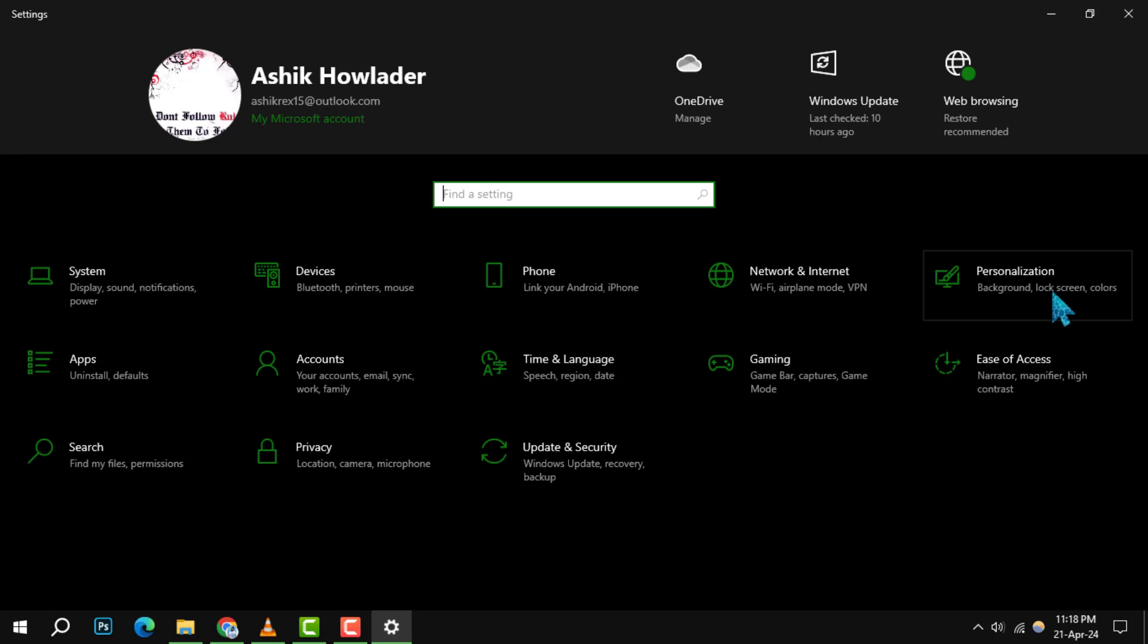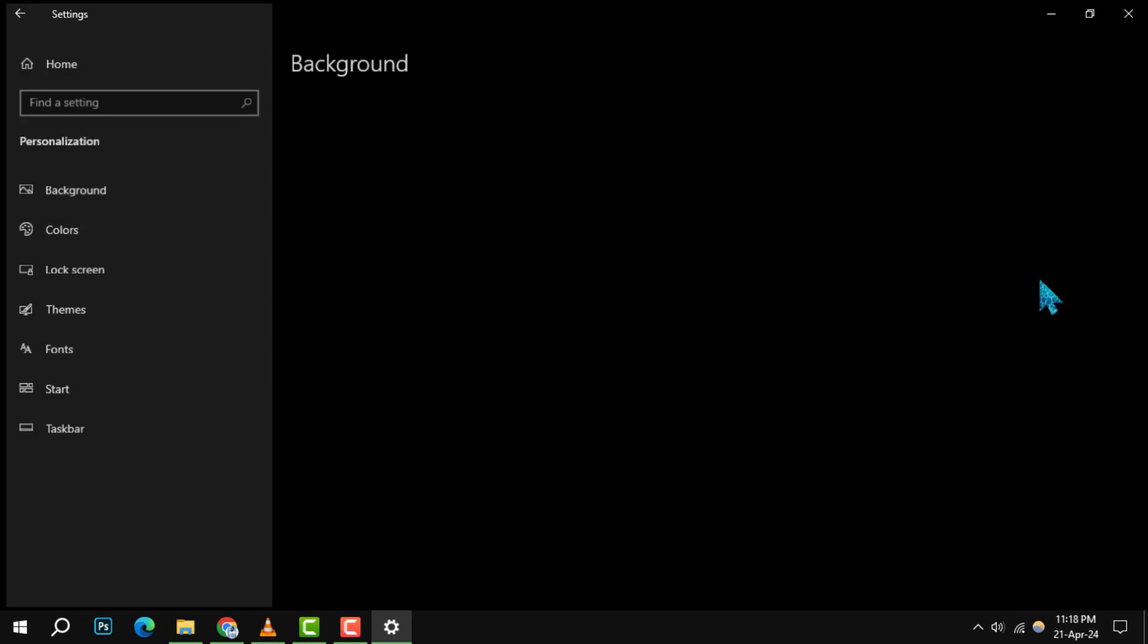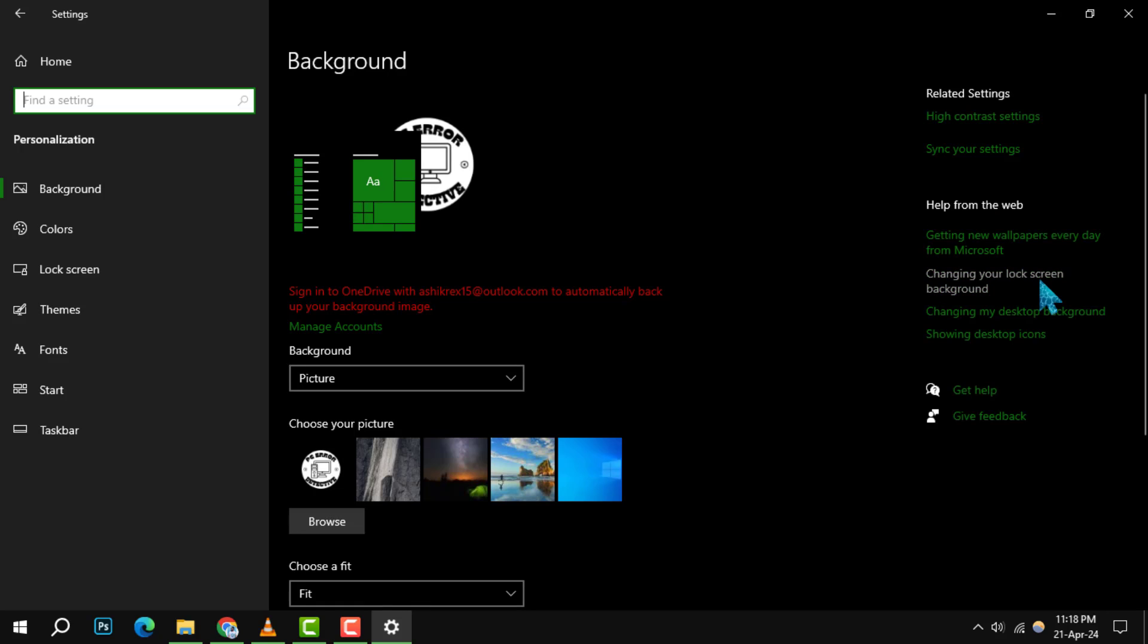Next, within the settings window, look for the personalization option and select it. This will take you to a new page where you can customize various aspects of your Windows experience.